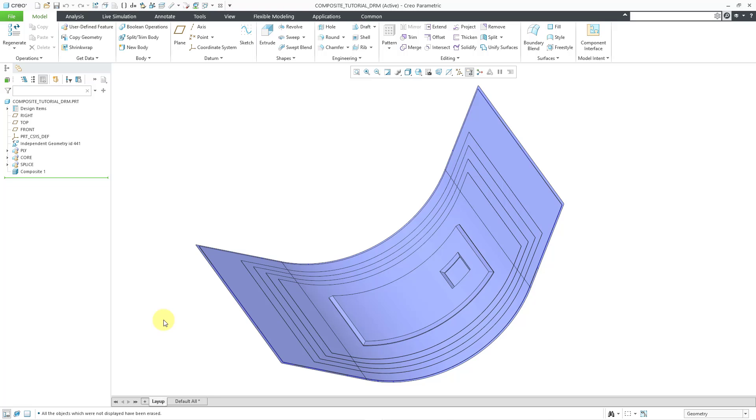In the Composites module in Creo Parametric, or excuse me, that was introduced in Creo Parametric 10.0, you can export your layup as a CSV file. I have already done that for this model.